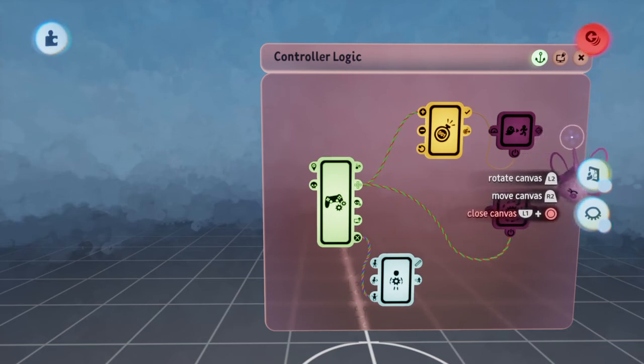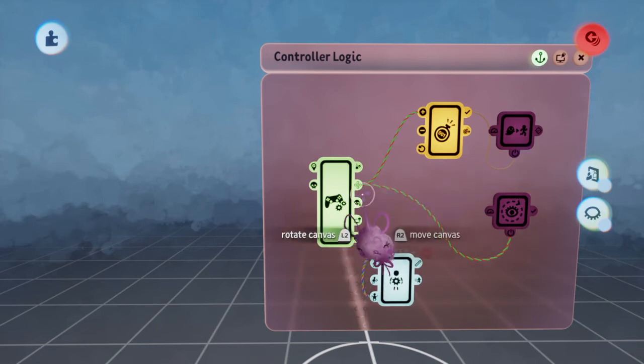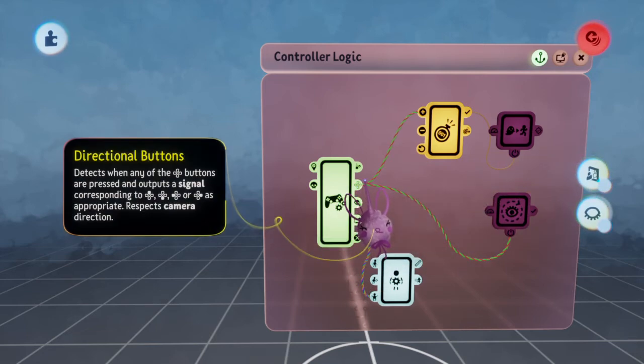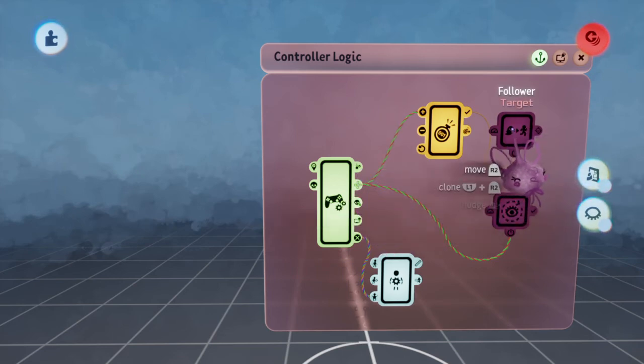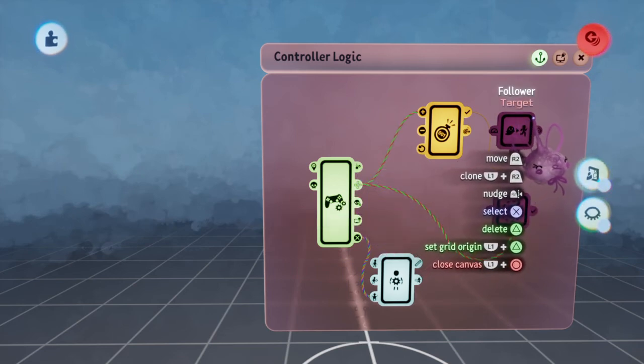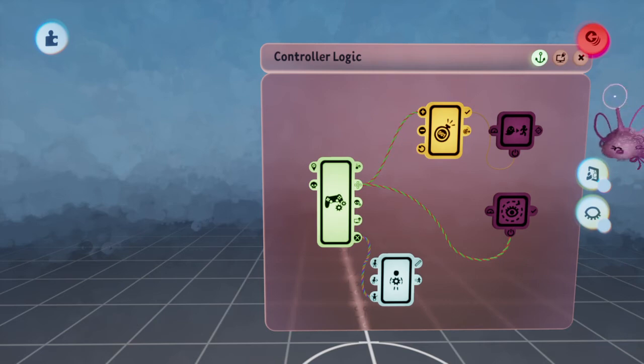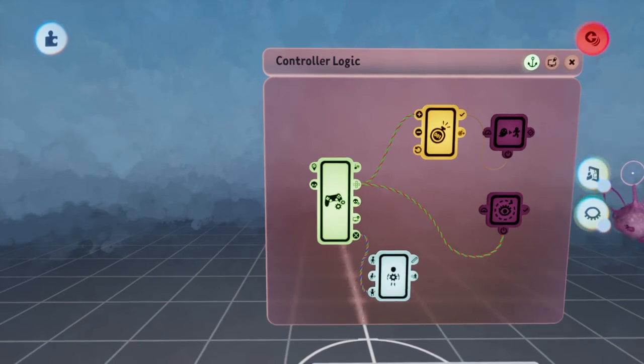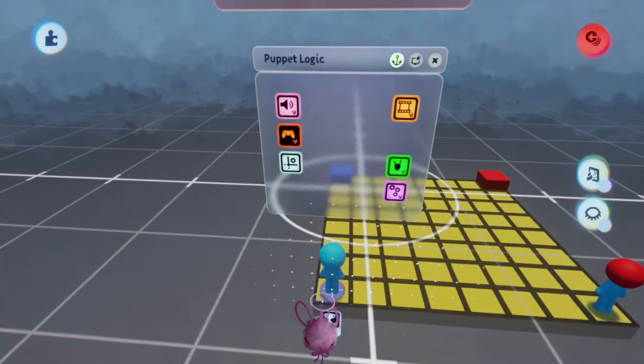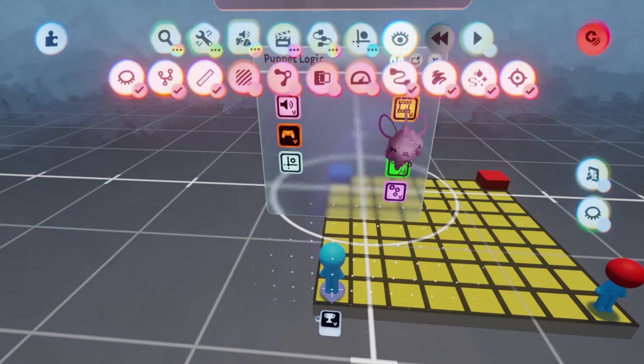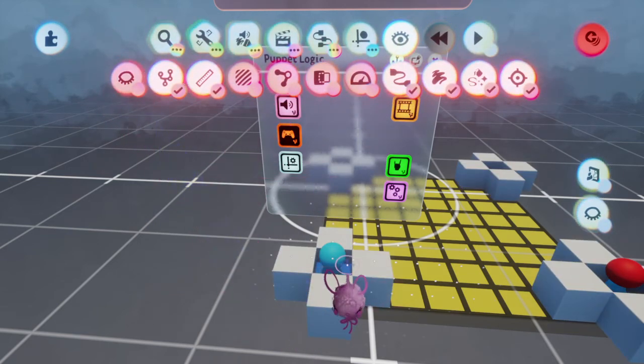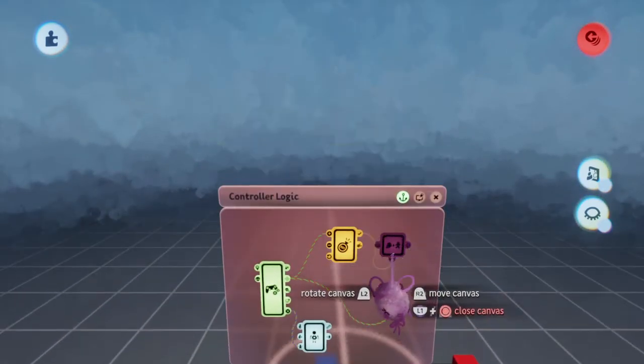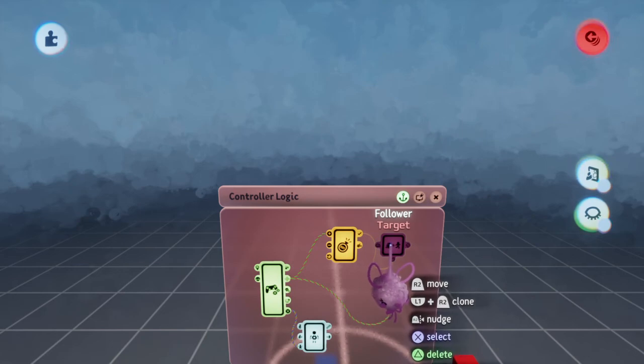So whenever the player presses any direction, he's going to follow the group of hidden blocks. Now why only the one follower? Well that's because we're only using one tag, and that's a new tag that I've put on the center block. So the center blue block now has a tag called target, and that is what the player is going to be chasing.